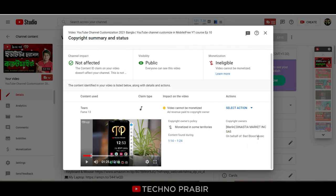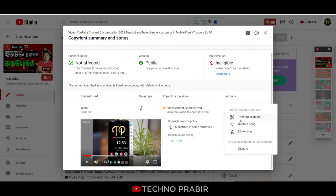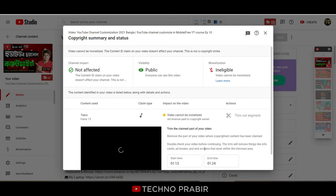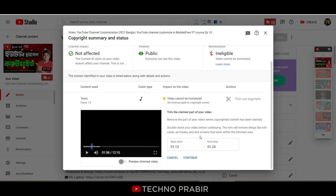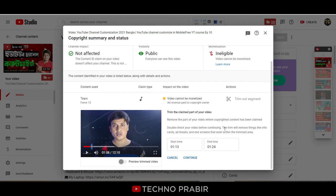If you want to remove this video segment, select Action. There is a Trim option. If you want to use the trim option, I will trim this video — there are a lot of features available on YouTube. If you click the Trim button, you will see the start time and end time.